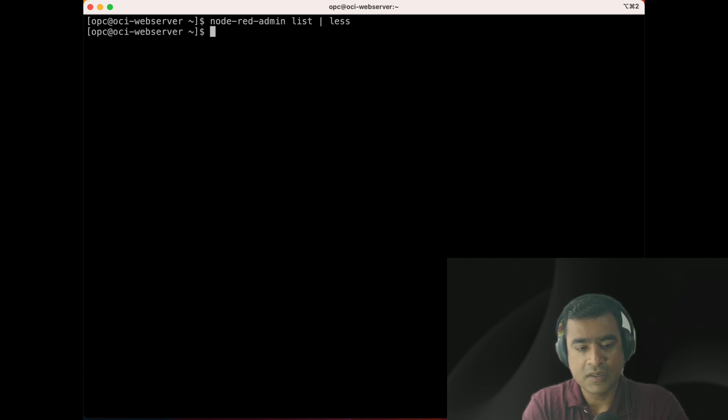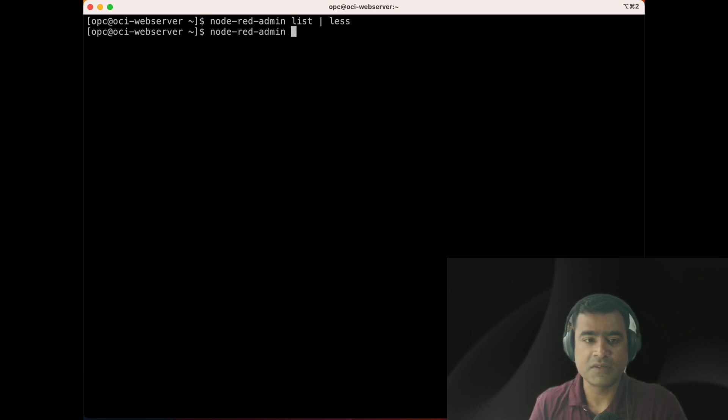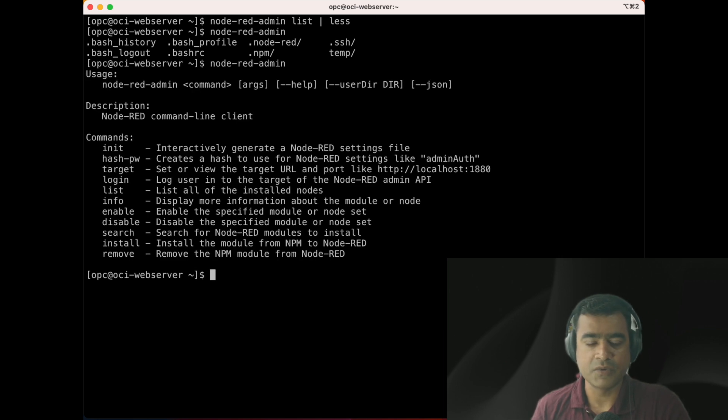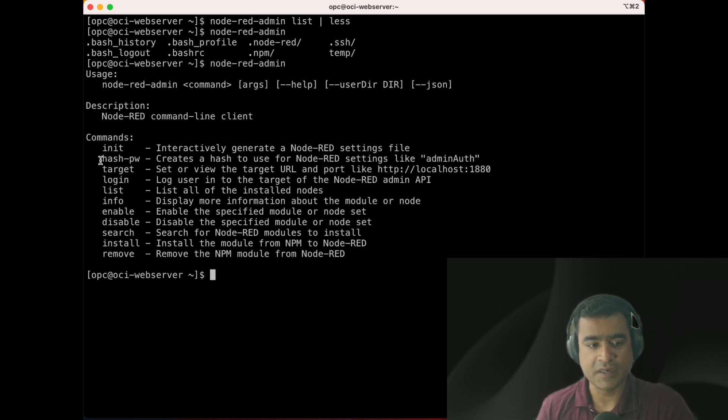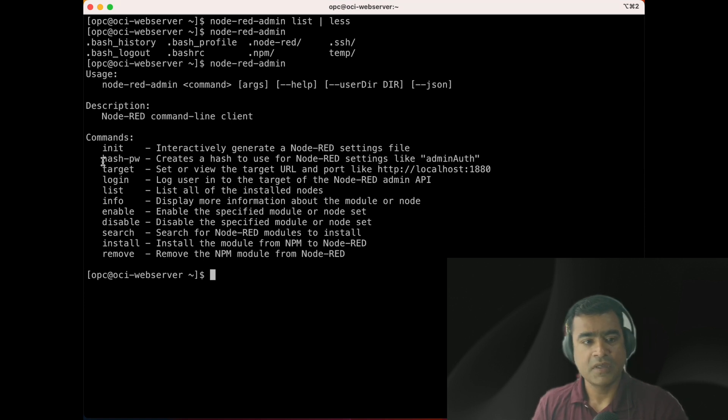If you do Node-RED admin list, it will list all the modules available. That's why I'm doing less to present one page at a time. If you do Node-RED admin help, these are the commands available.